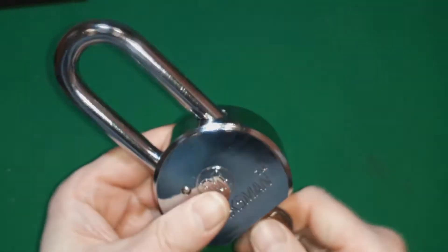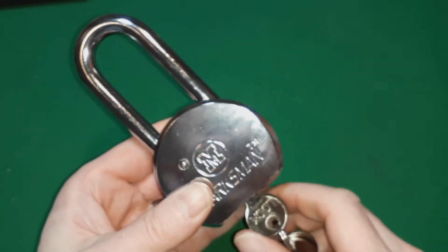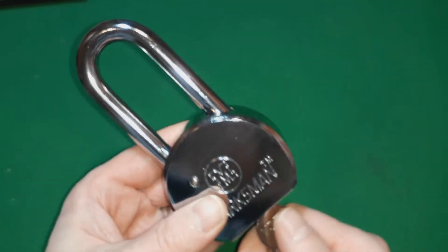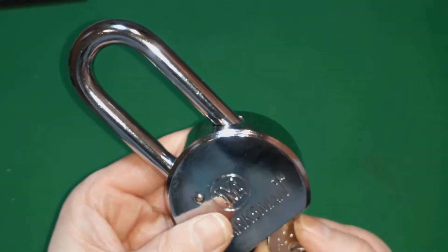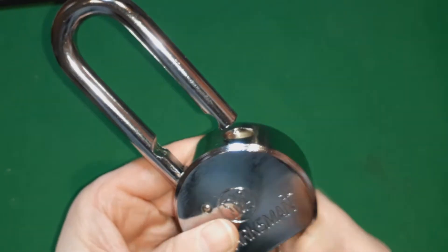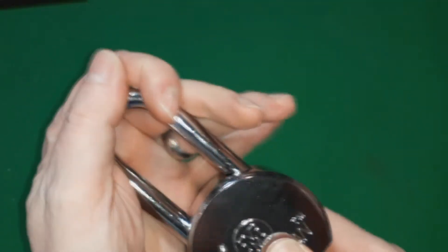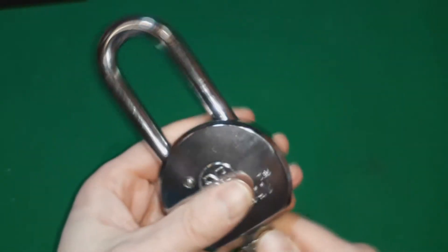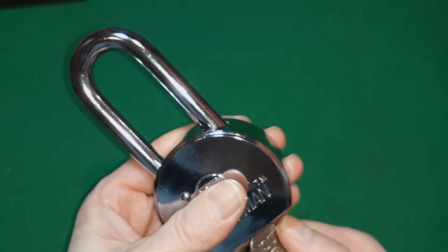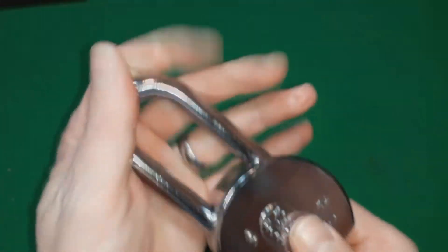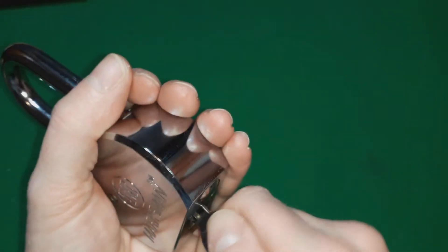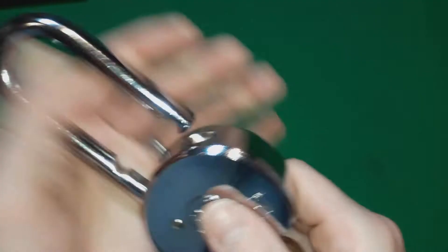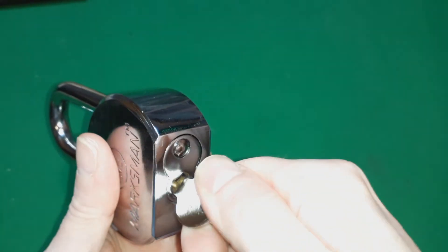It's got a strong core spring and a very strong shackle spring. For example, when I open this, listen to this. In fact, it almost wants to pull the lock out of my hand. There's quite a bit of tension on this spring as well on the core.